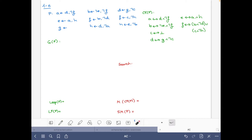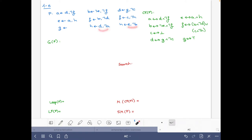For 'g' we just have a fact, so we can write: g if and only if true, which is the same as saying g is true. For 'h' we have two rules, so: h if and only if (d and not a) or (b and not b). This finishes the Clark's completion.